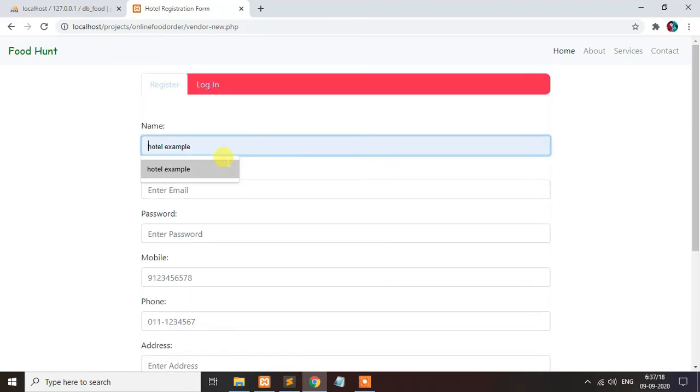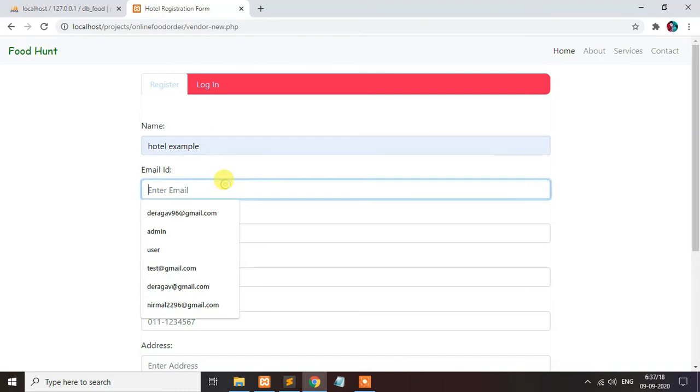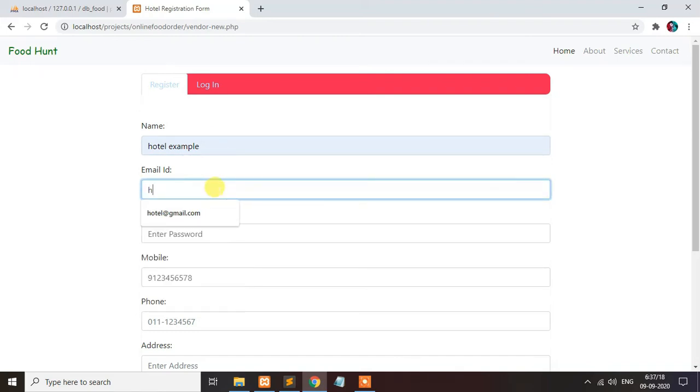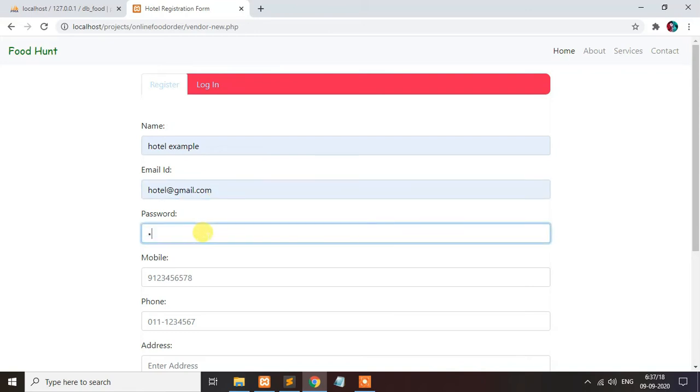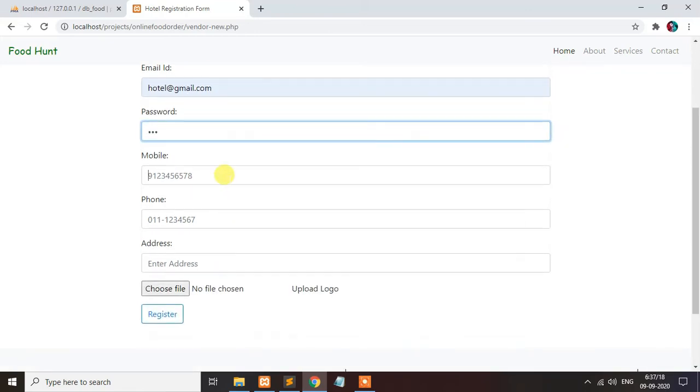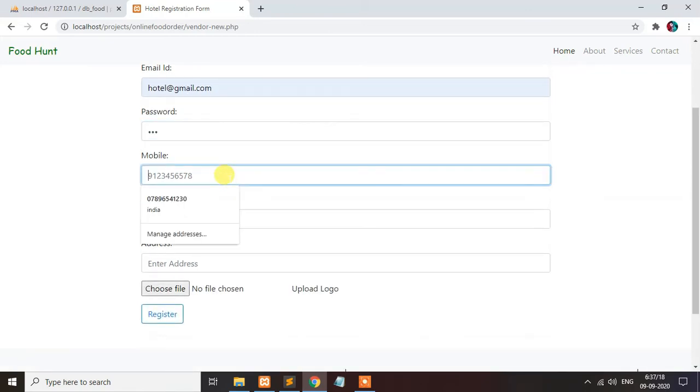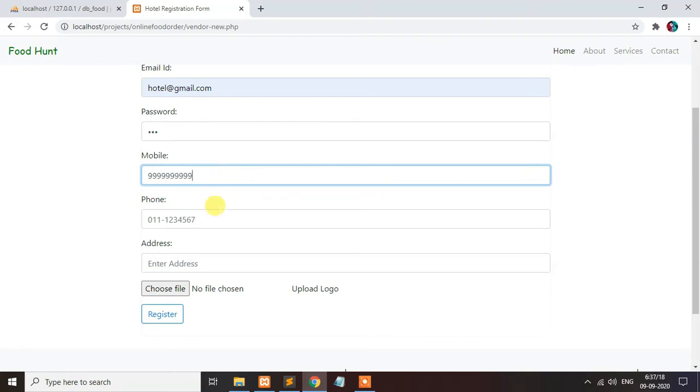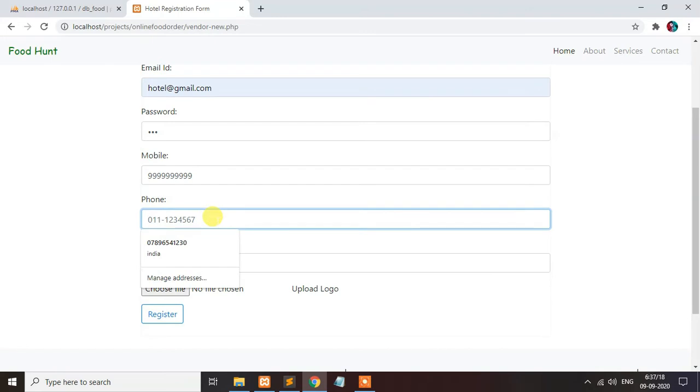Hotel example. Let's create a hotel login. Password like 123. Enter the phone number, 10 digits. Use some number. Hotel has been saved.